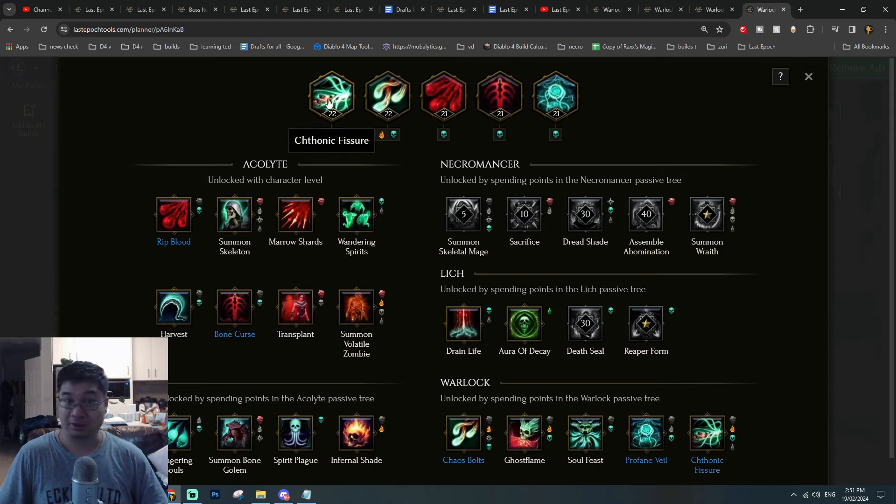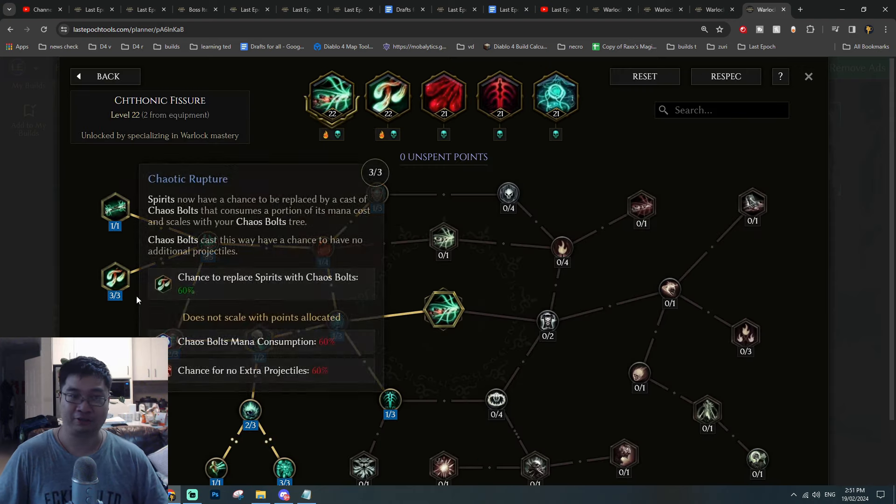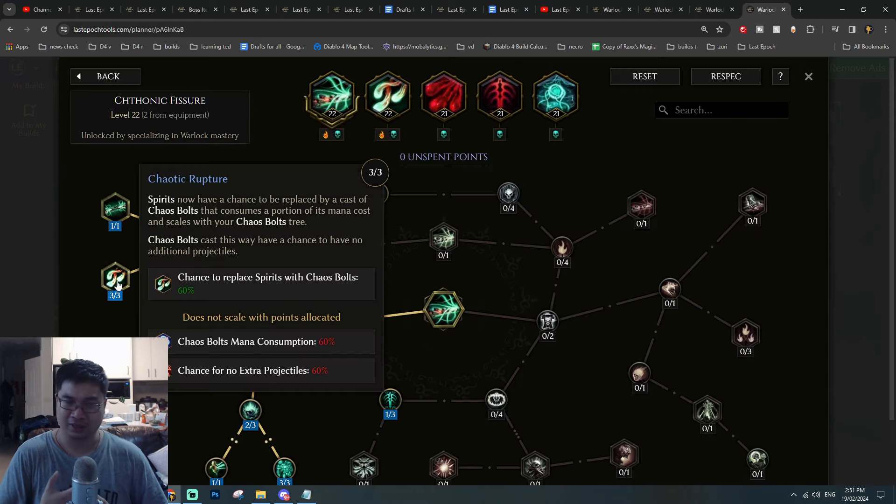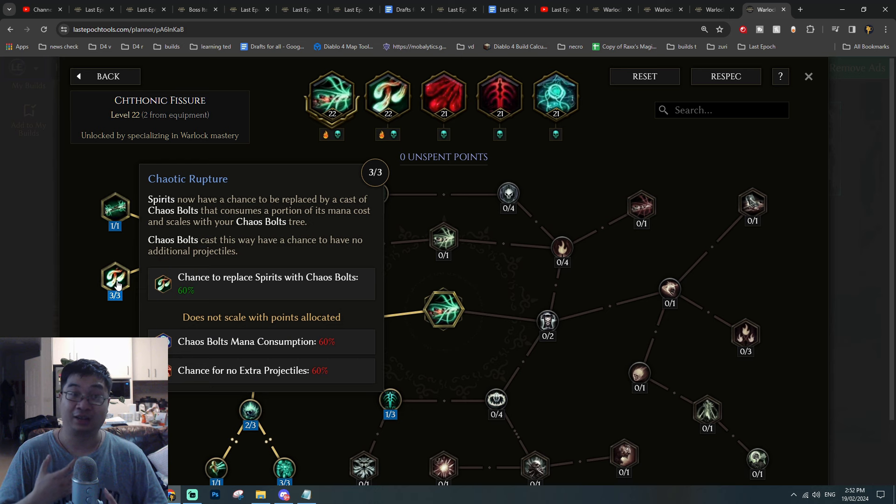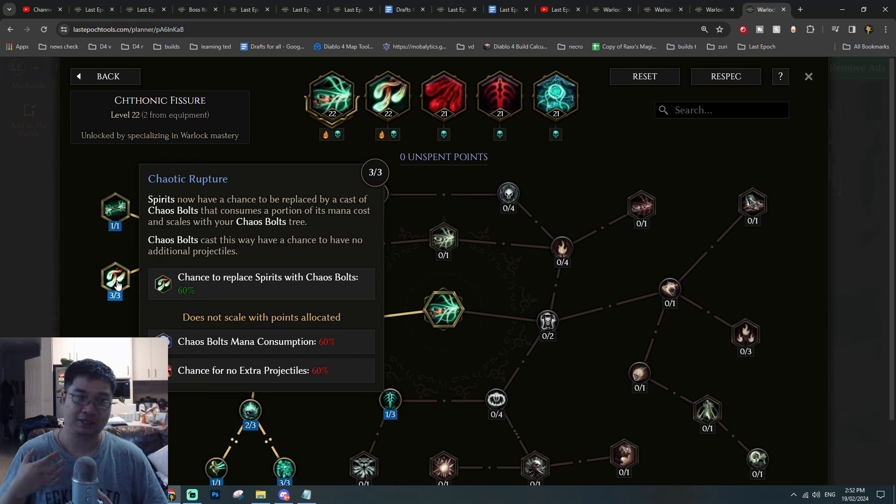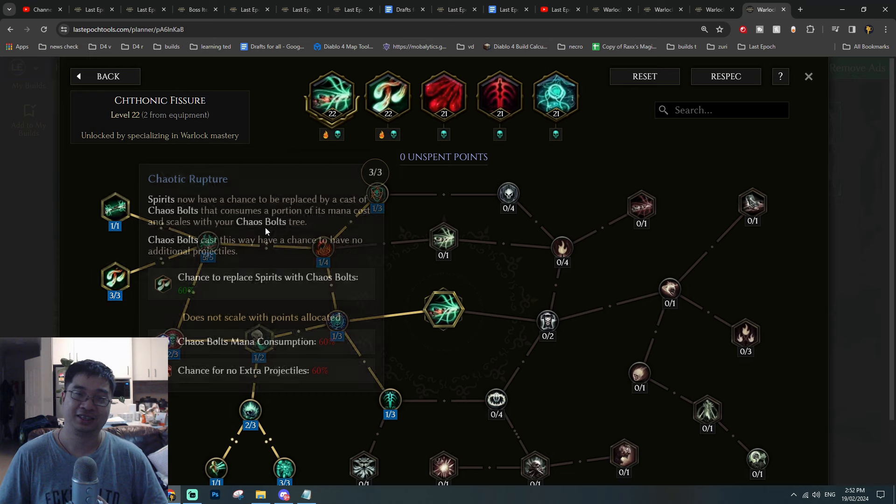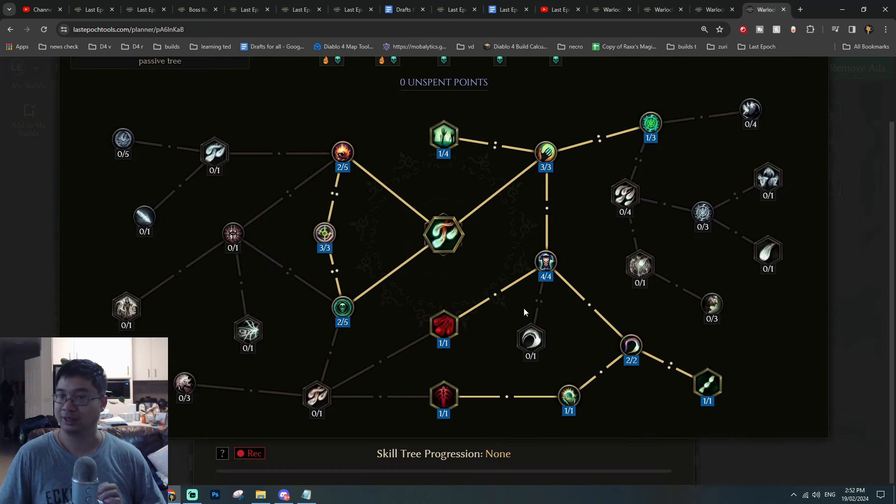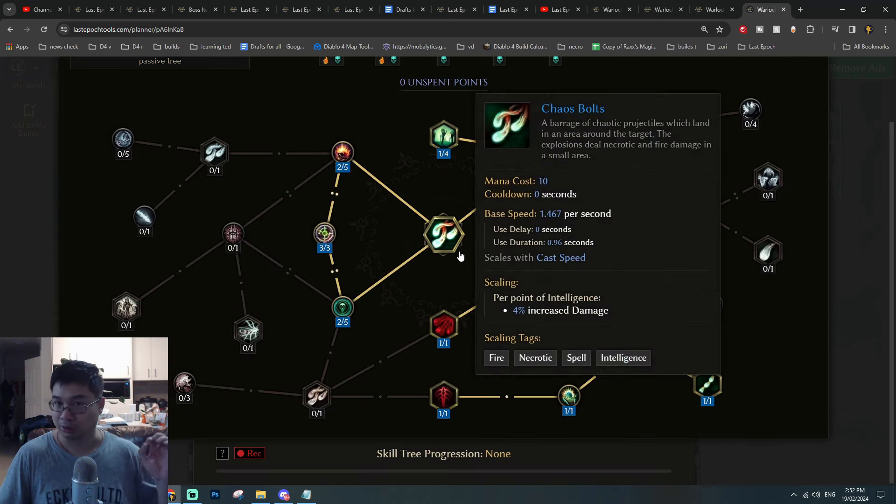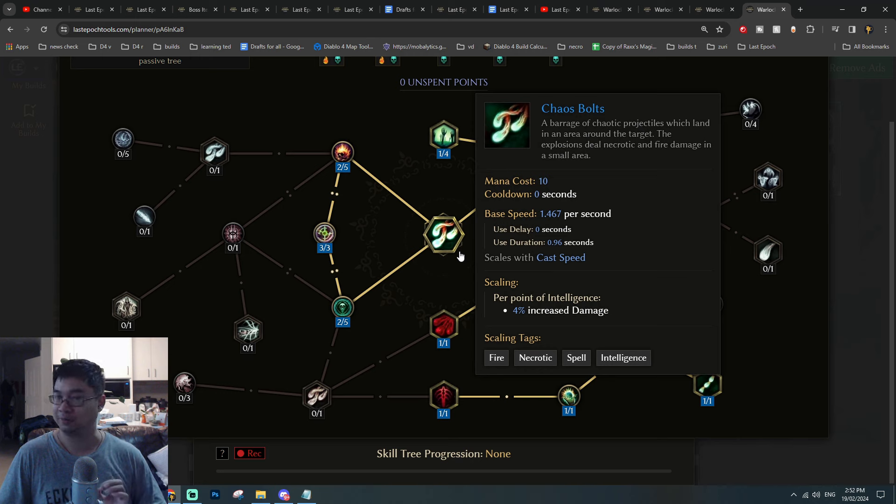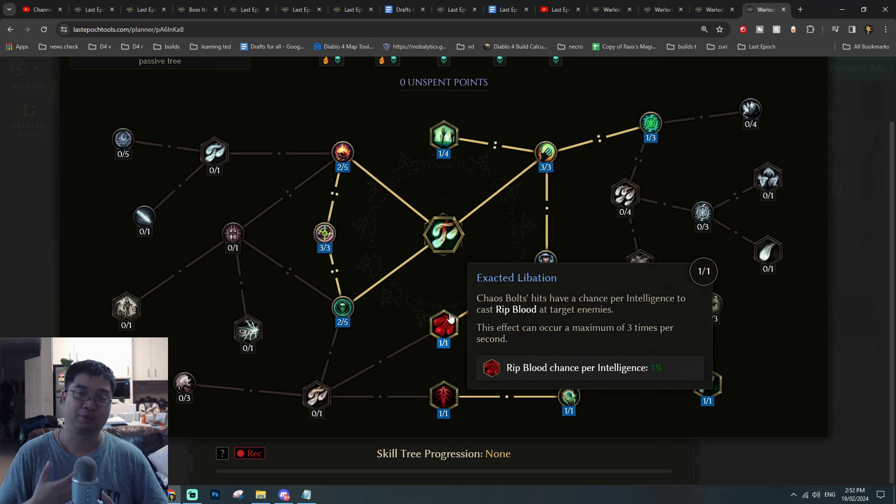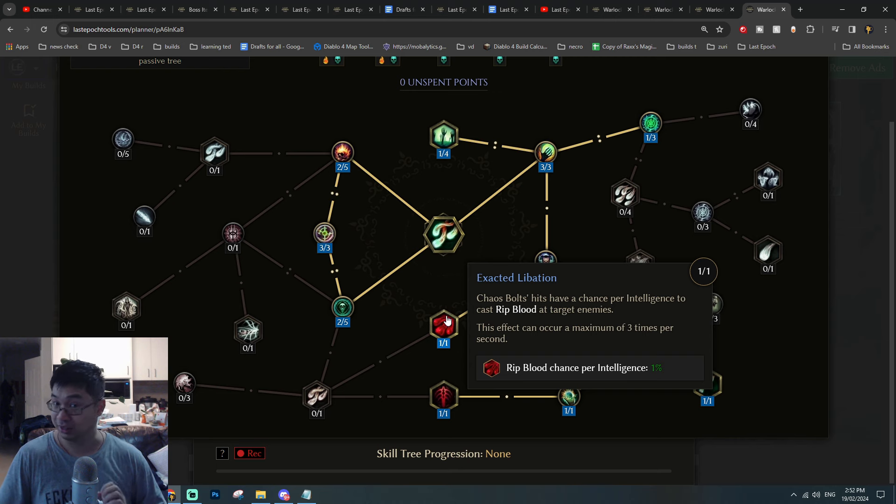If we come over to the skill tree, we'll briefly summarize the Warlock combination or skill rotation. The chaotic rupture allows us to automatically cast chaos bolts, and having the ability to cast chaos bolts automatically, we can also cast chaos bolts manually.